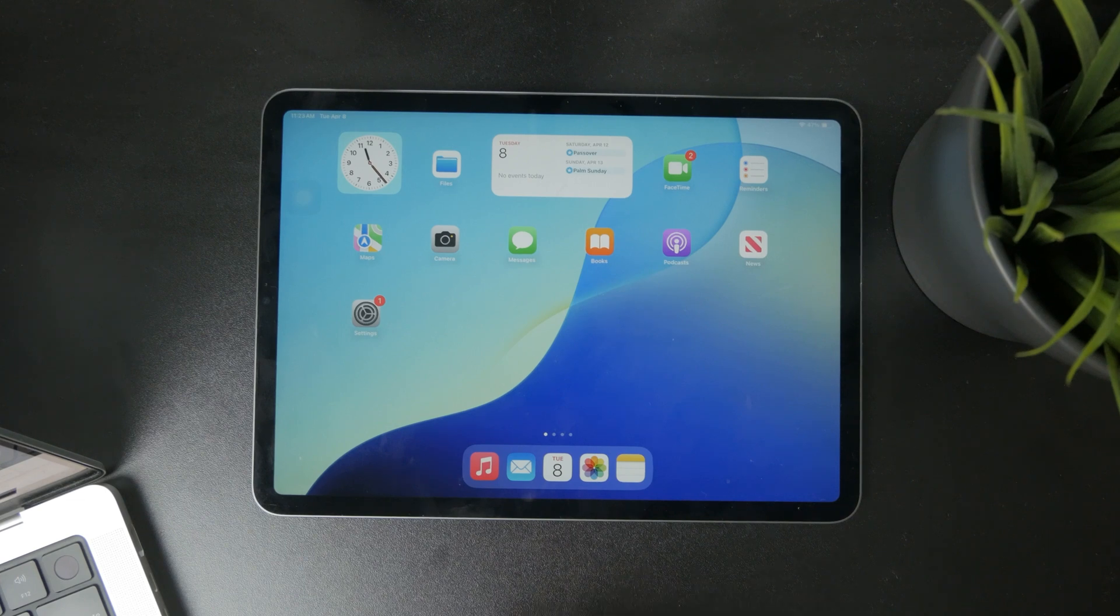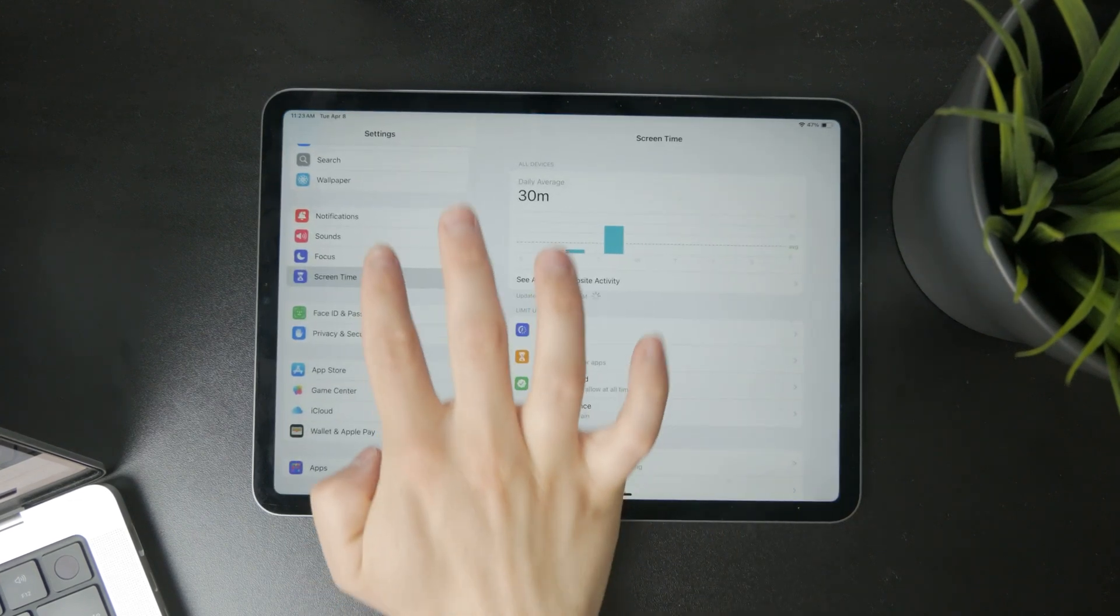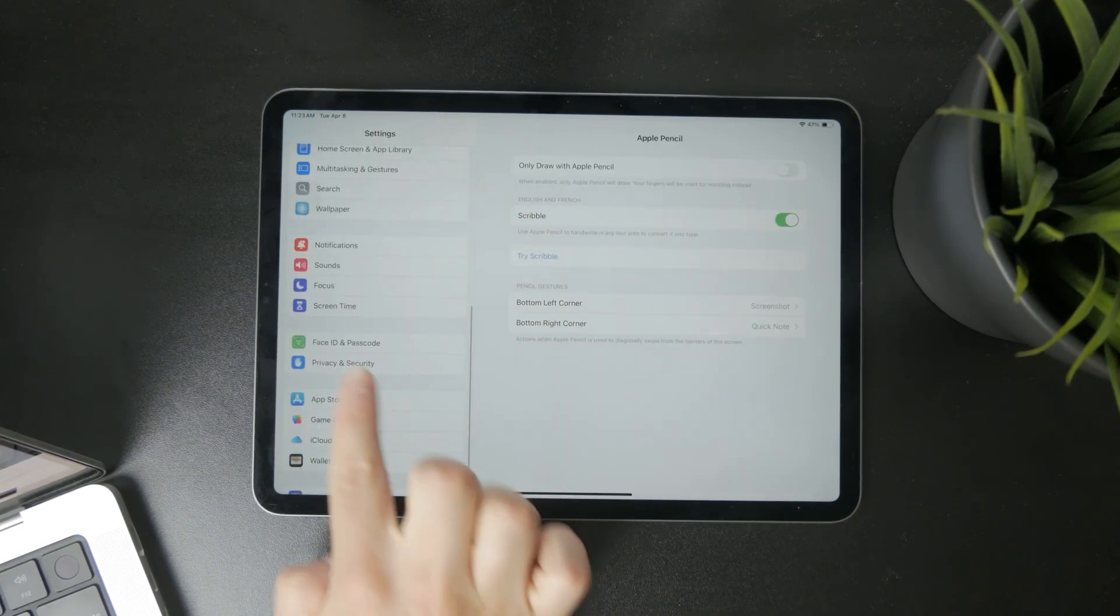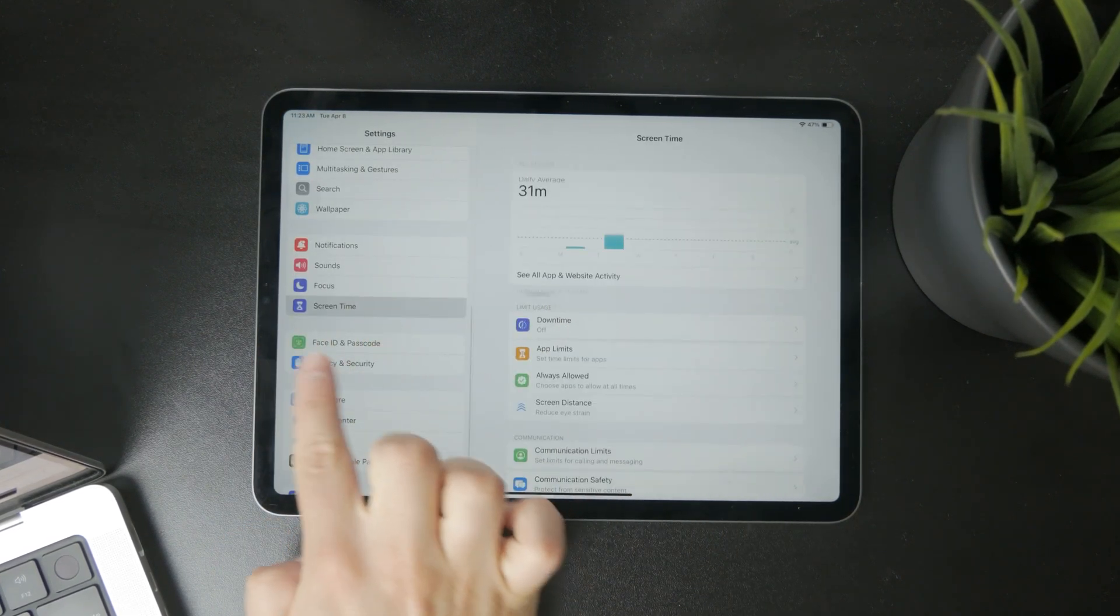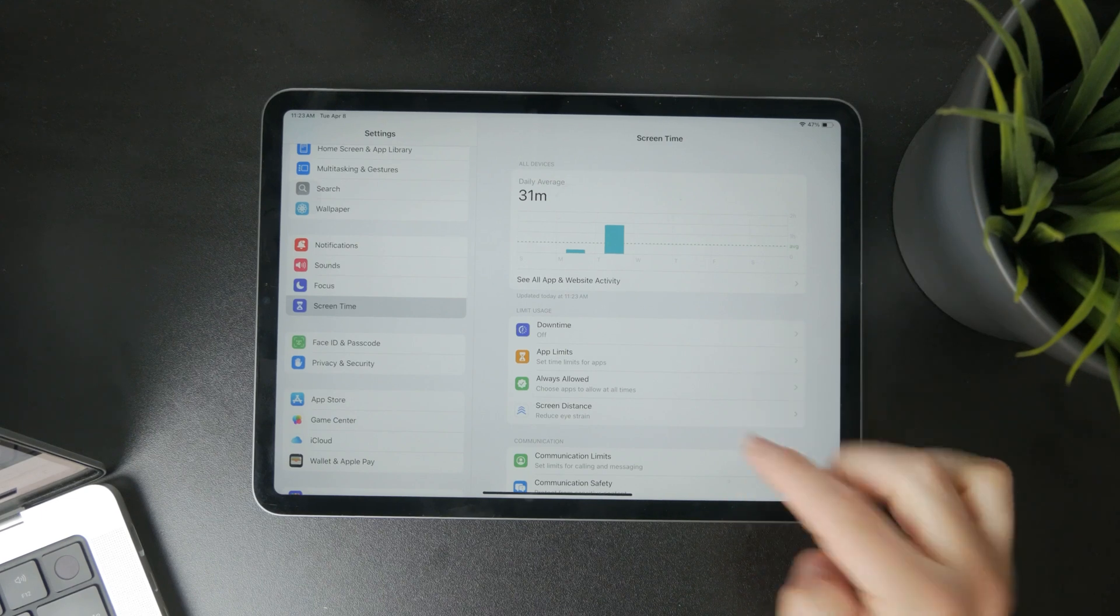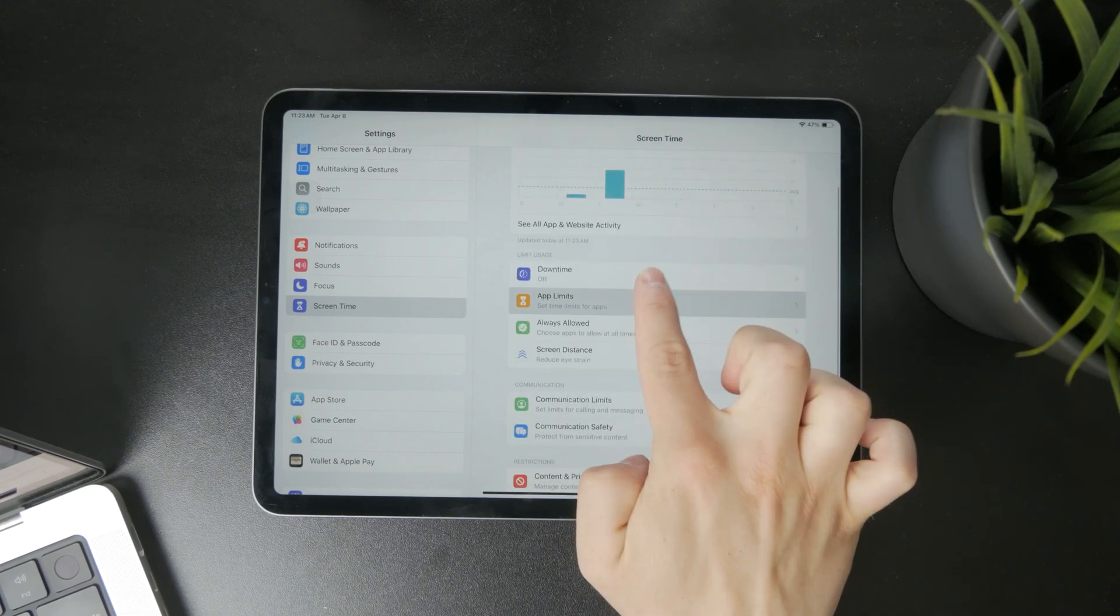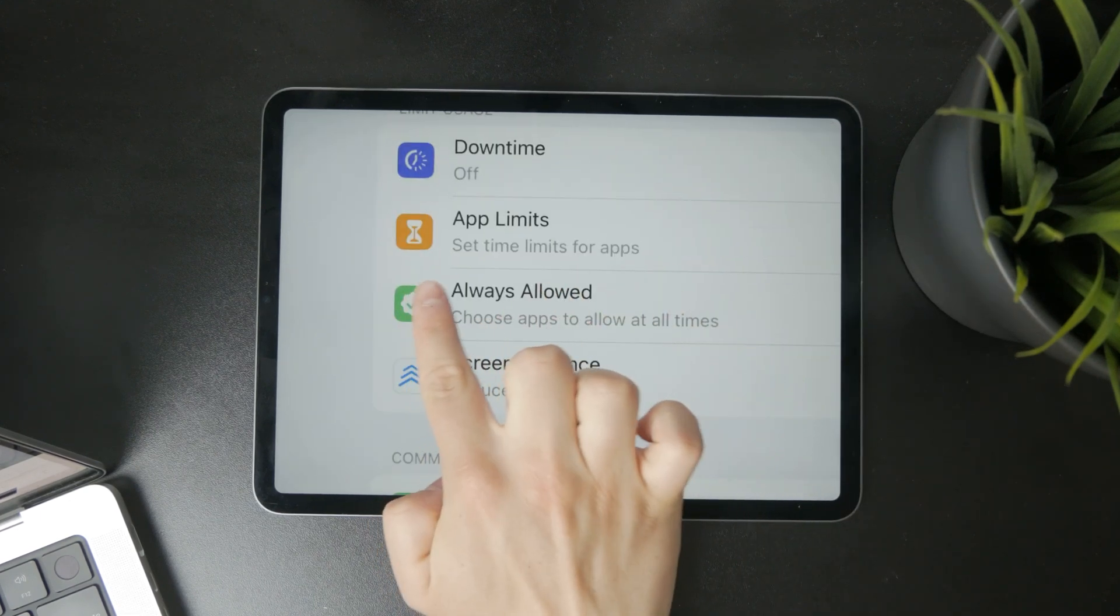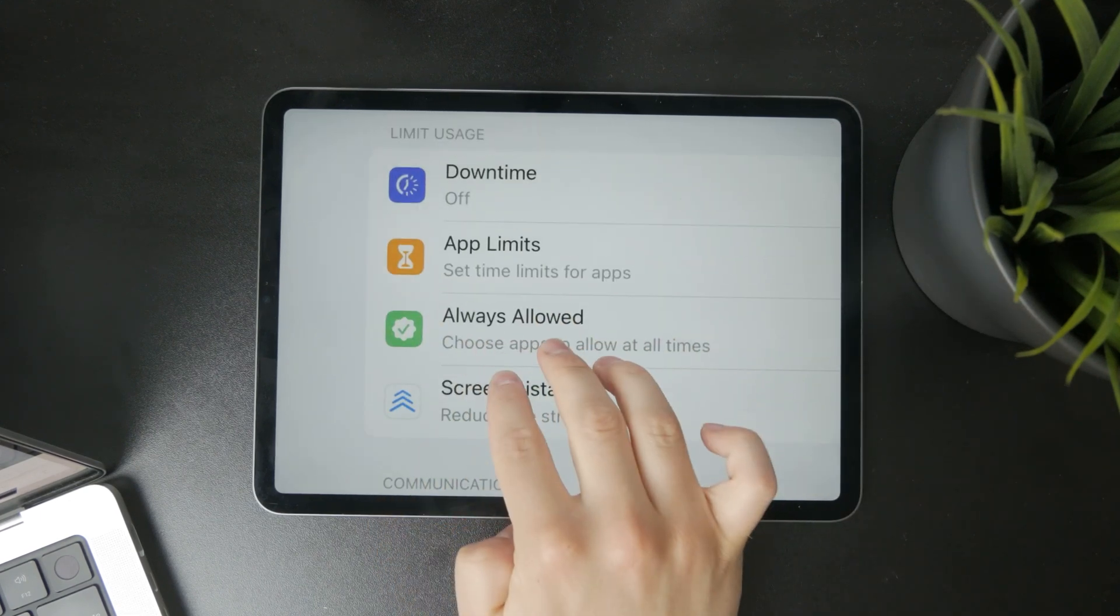If you open up the settings and on the left panel scroll down to find the screen time section, you can find the app limits which is marked by an orange icon with an hourglass on top of that.